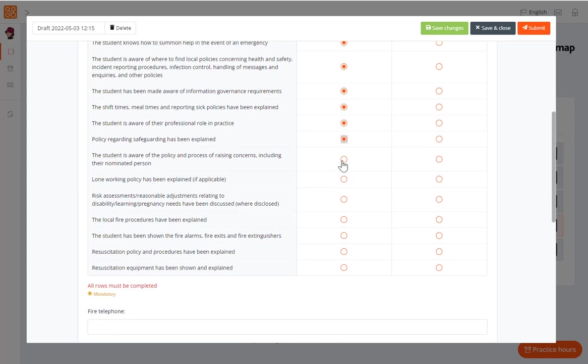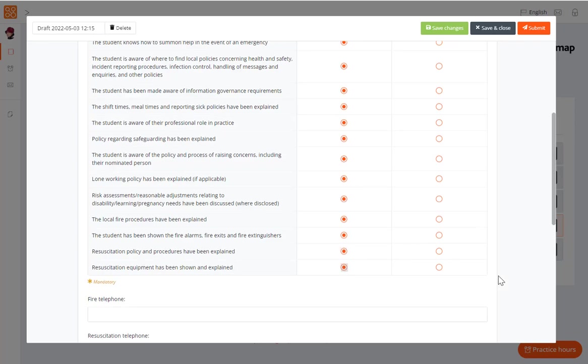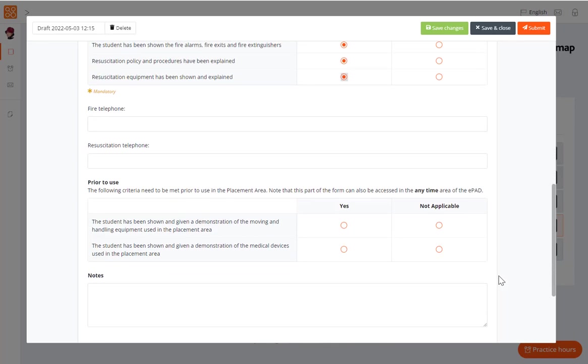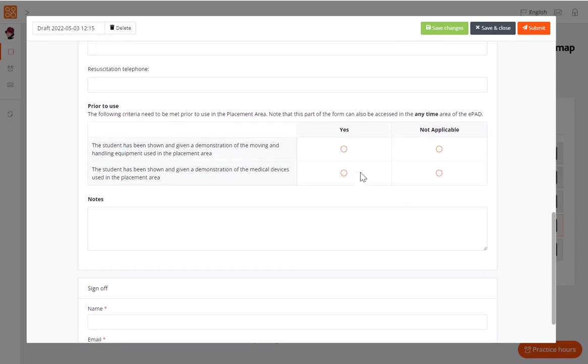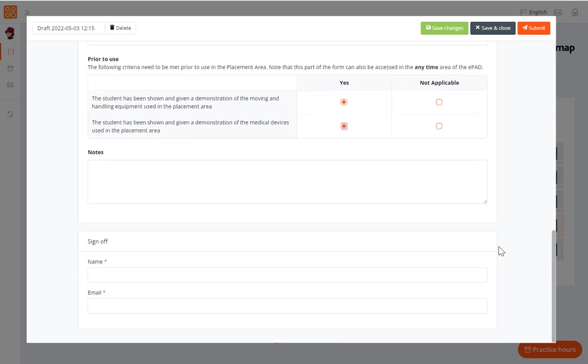The ePAD will automatically save any unsaved changes after approximately 15 seconds of inactivity. However, it is better to use the save changes button as you work through the form, as this will prevent you from accidentally losing your information.